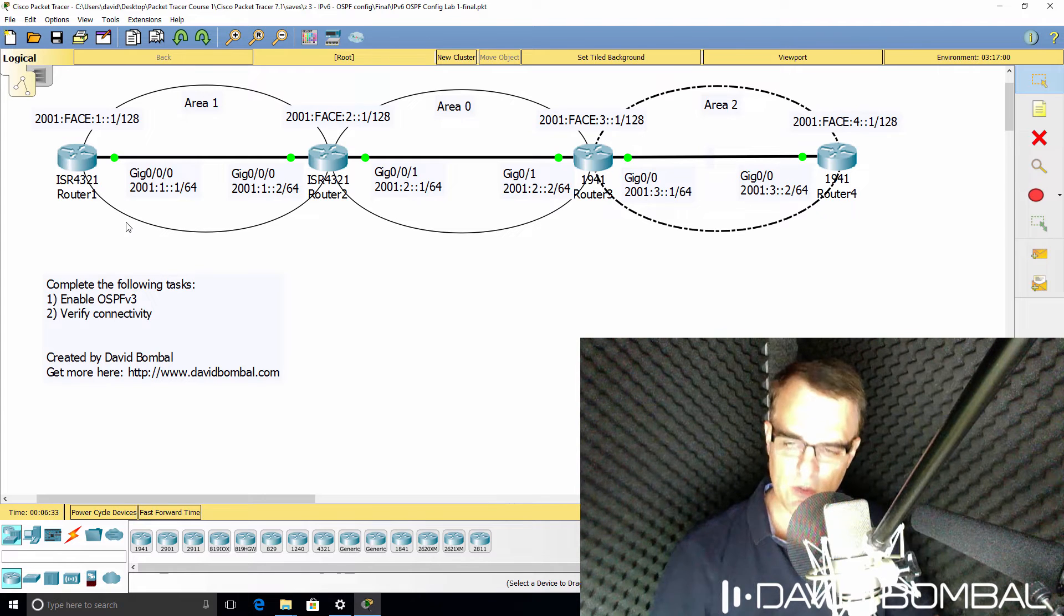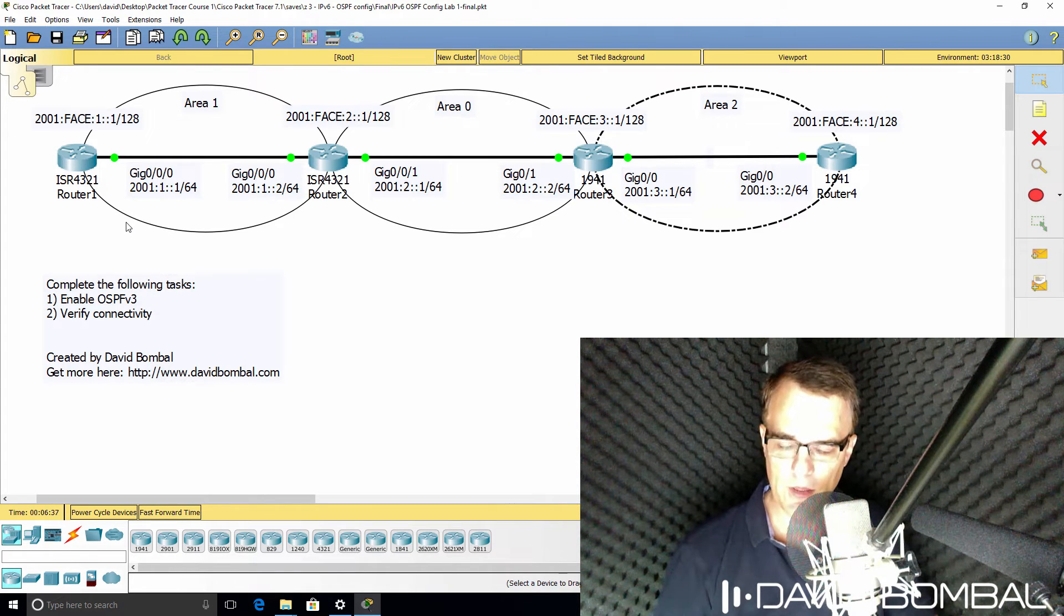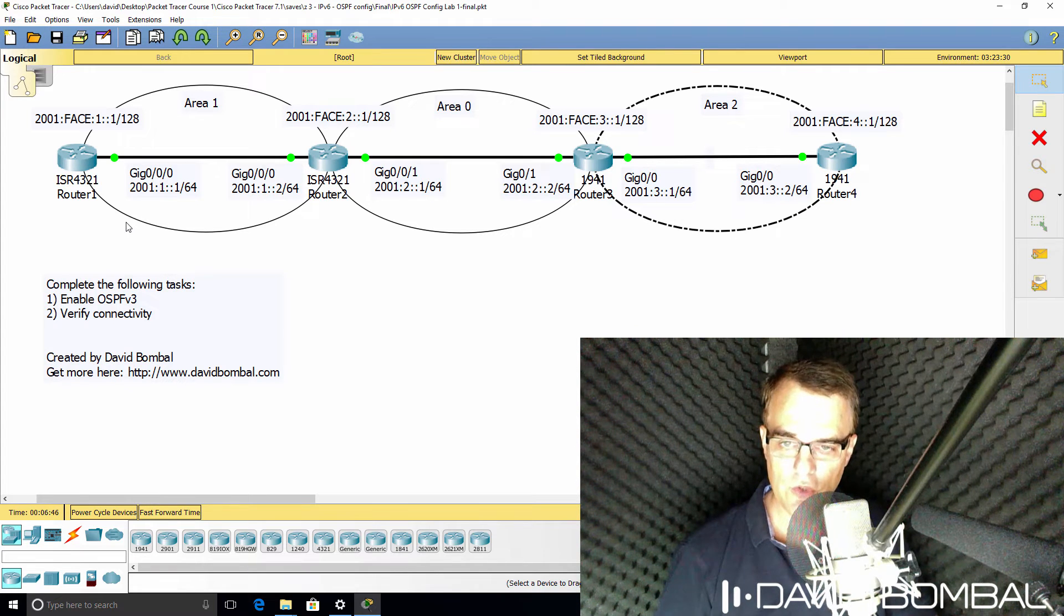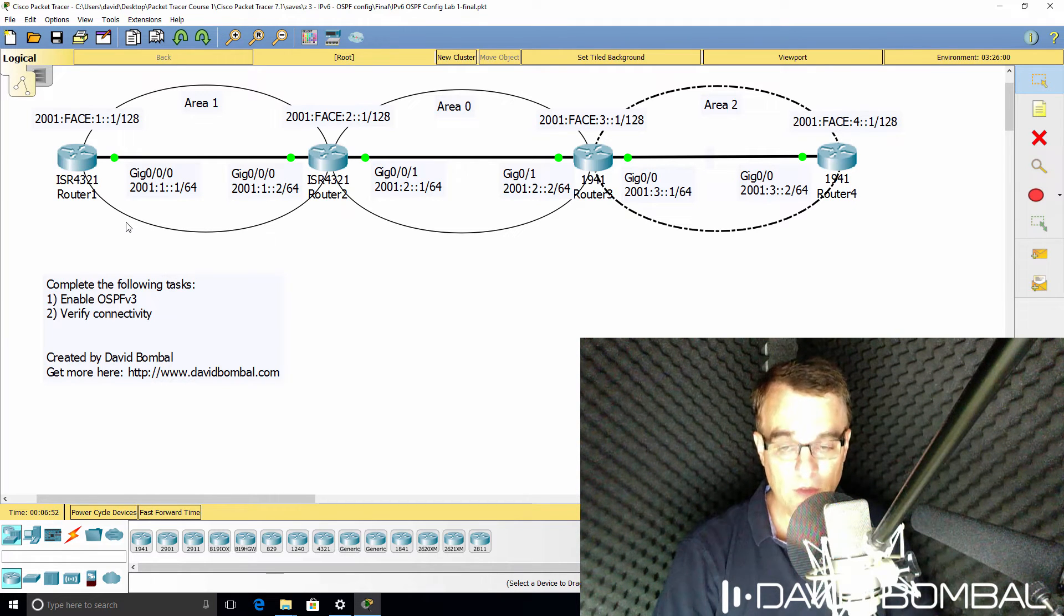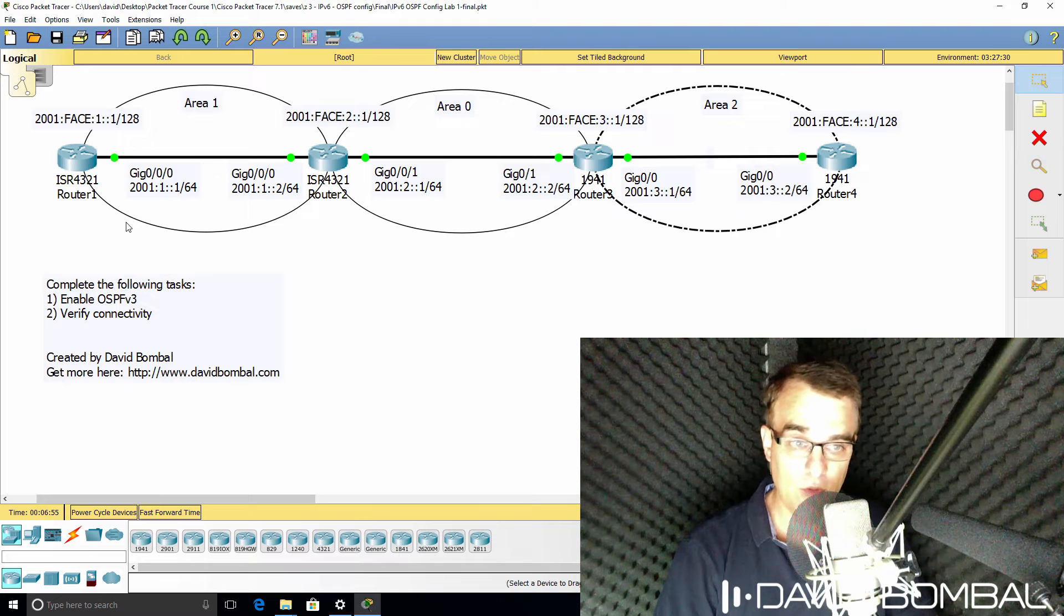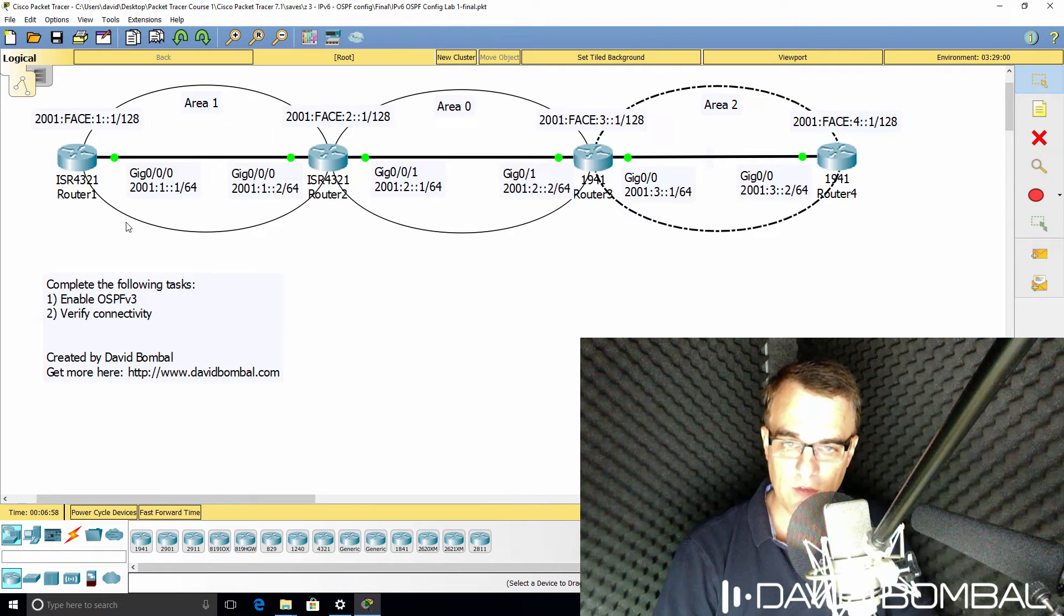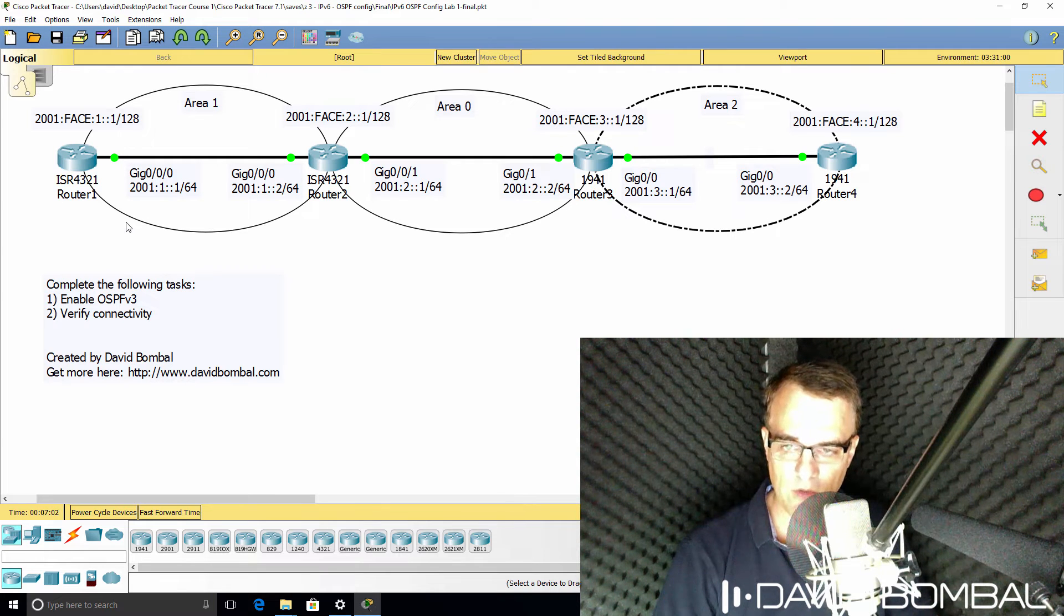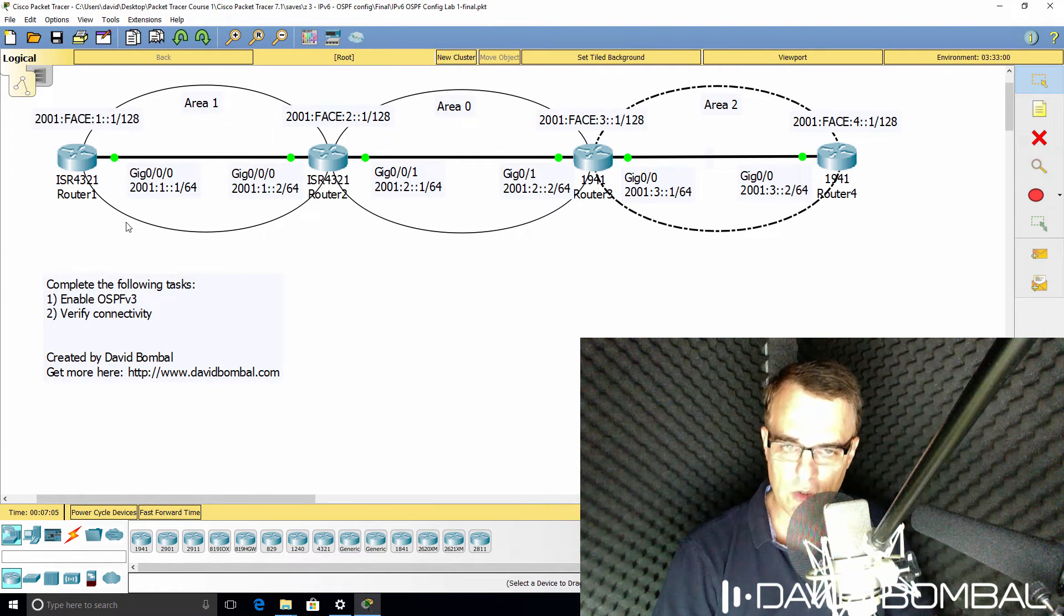But don't just do that, verify your configuration using show commands. So use show commands such as show ipv6 interface brief, show ipv6 protocols, show ipv6 OSPF neighbors, show ipv6 route, show ipv6 OSPF database, and other show commands to verify your configuration.